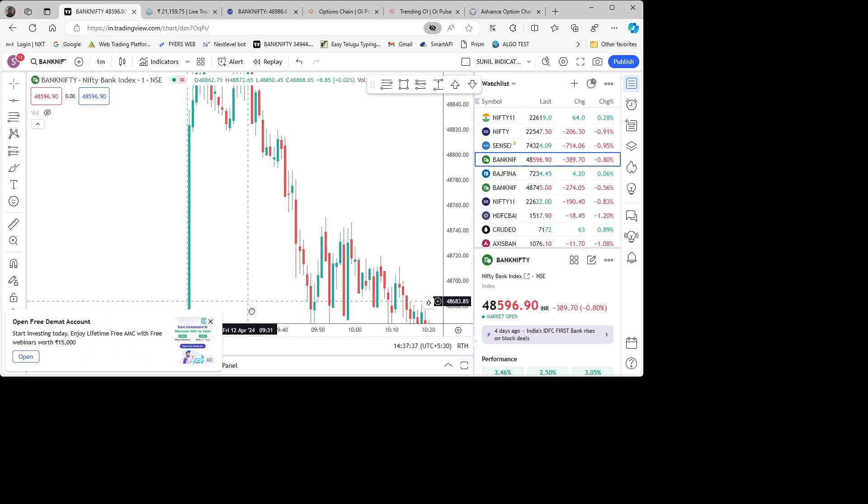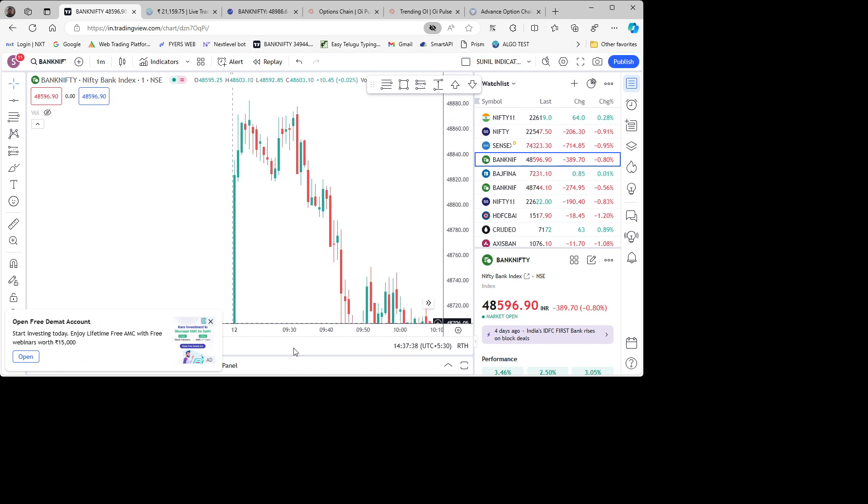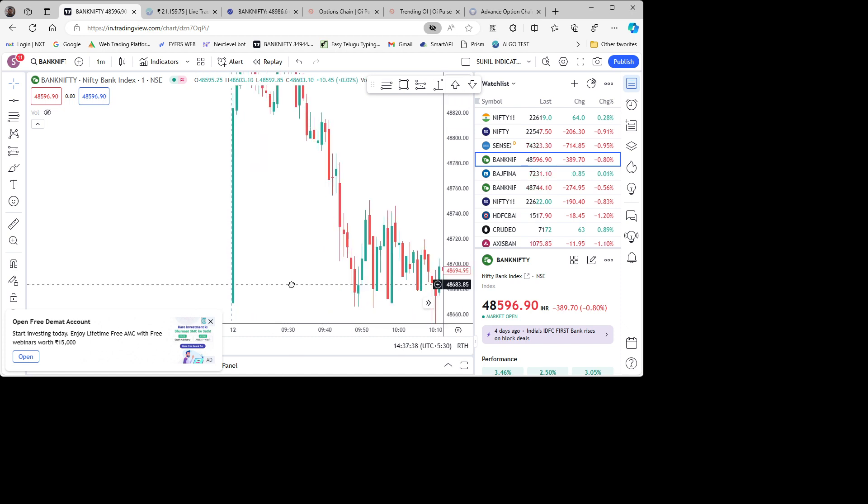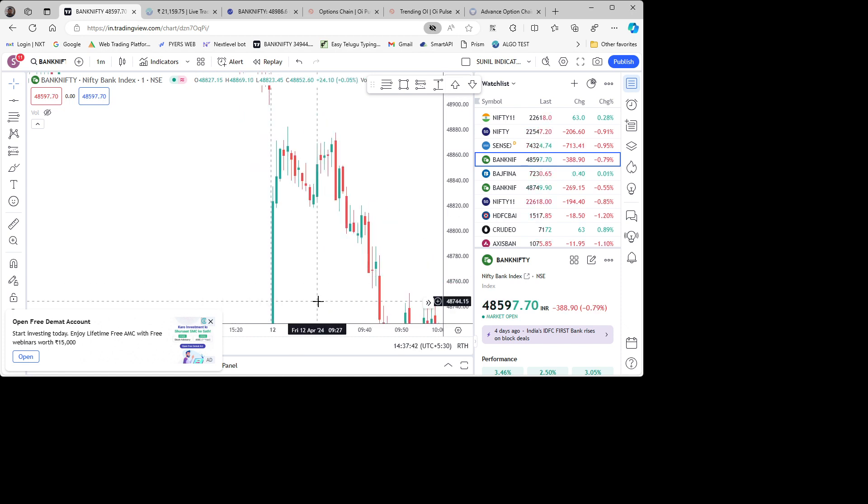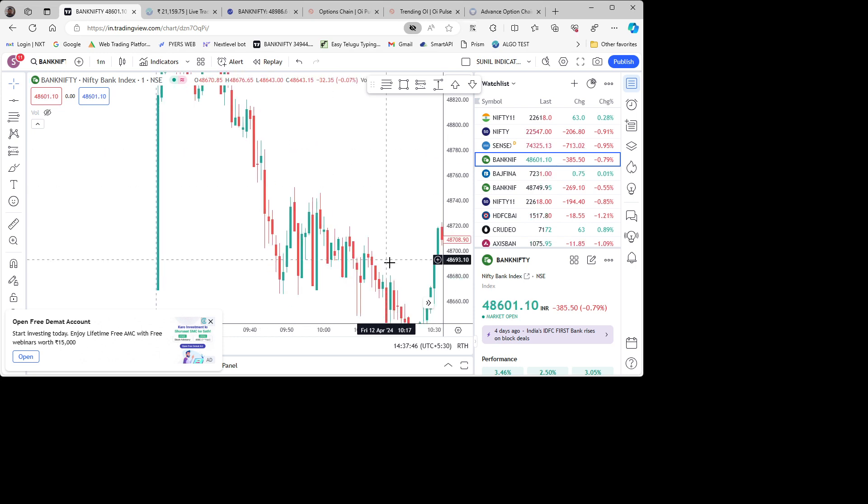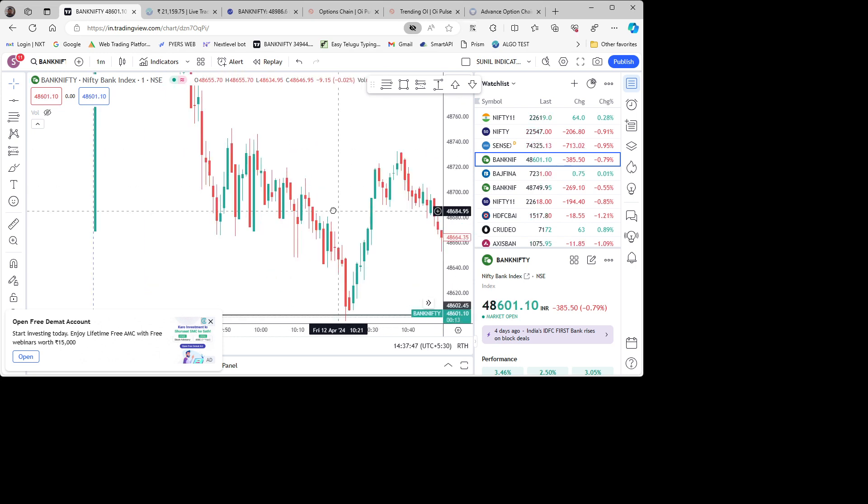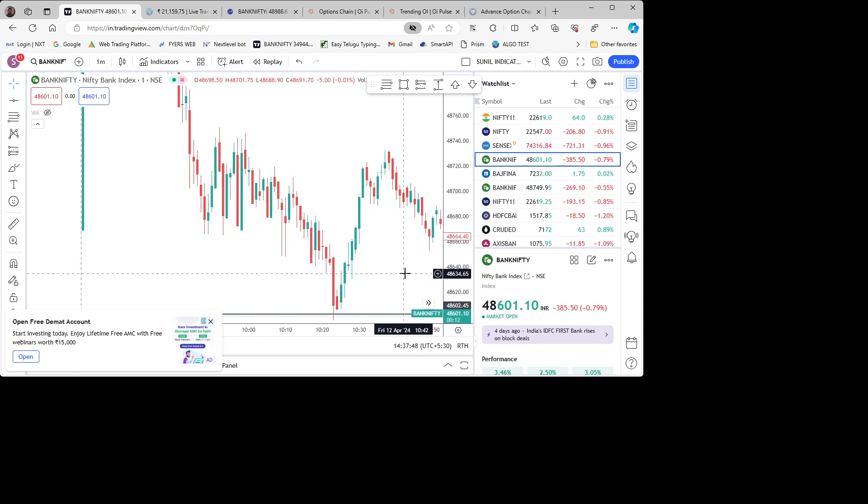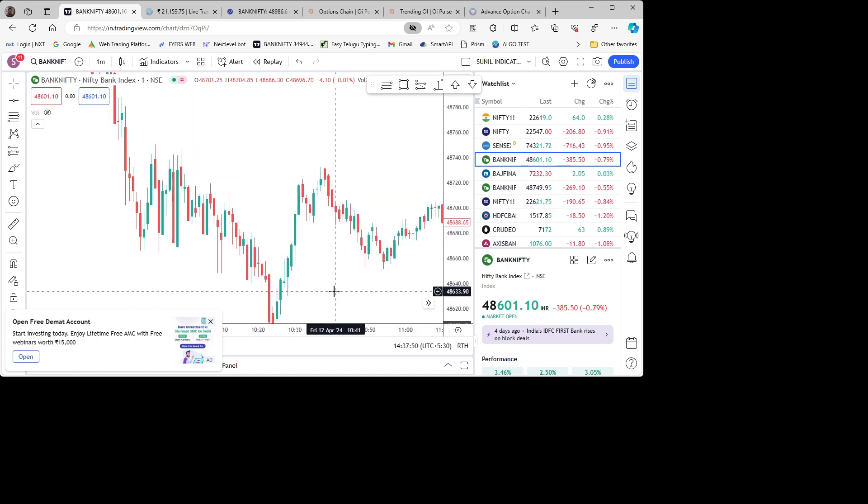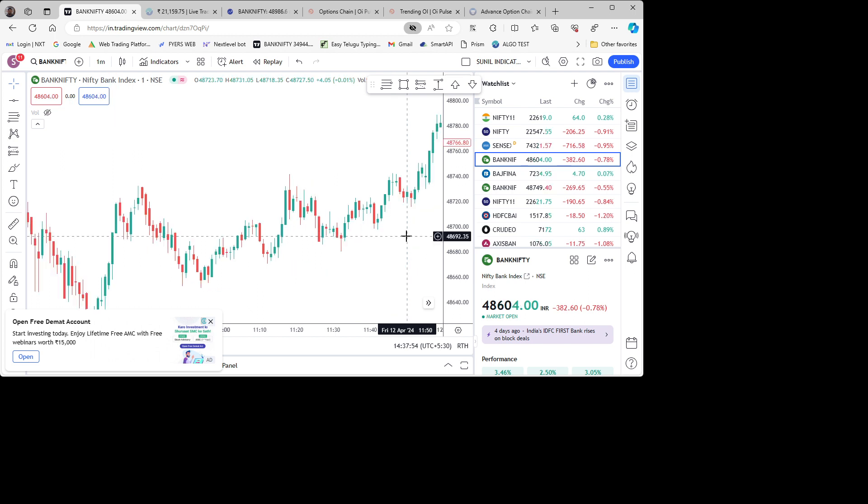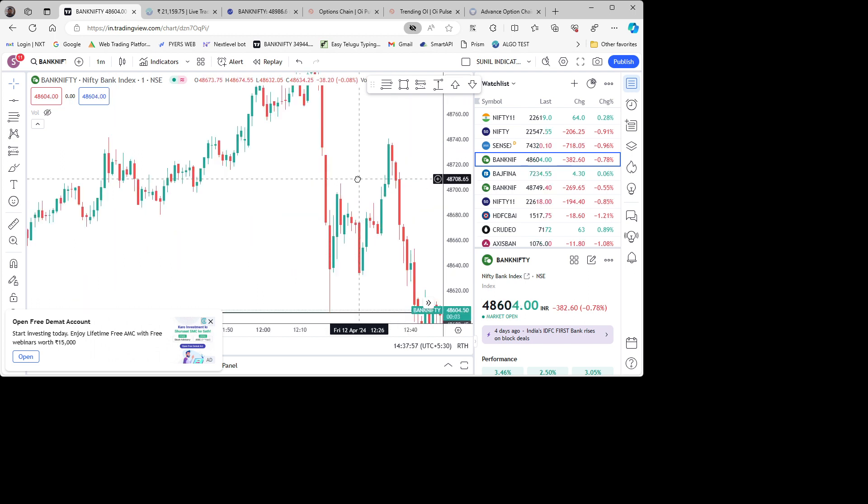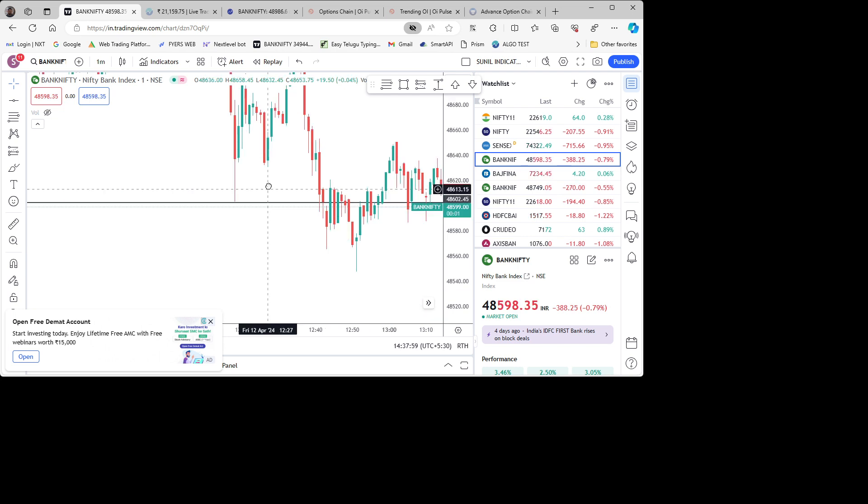At opening, within two minutes, a recovery came and then started falling slowly. It's quite volatile and changing direction frequently. There's a sudden fall here and now it's trading...